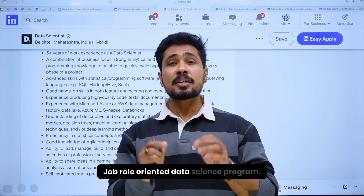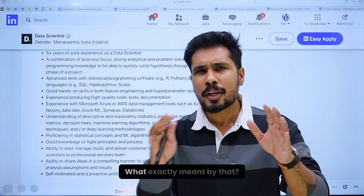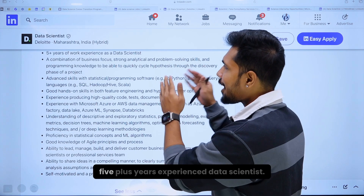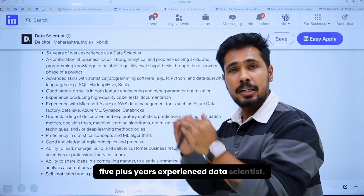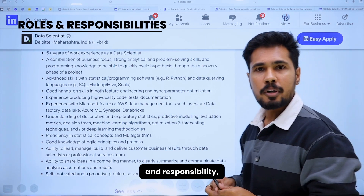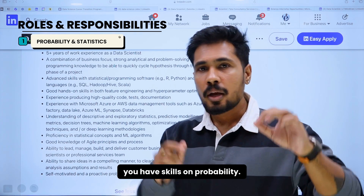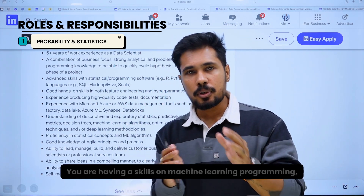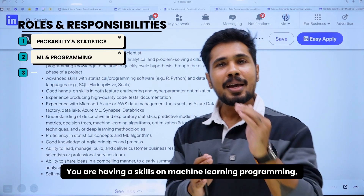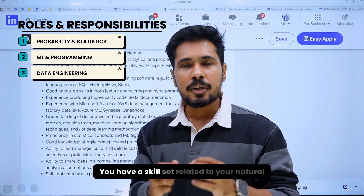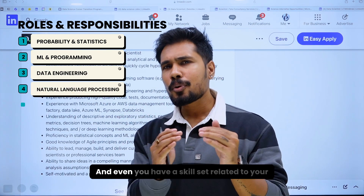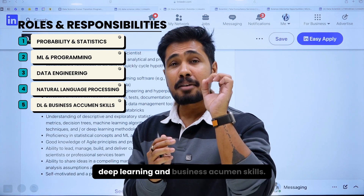This is a job-role oriented data science program. This is a job post for a 5-plus years experienced data scientist. If you walk through the entire roles and responsibilities, you have skills on probability, statistics, machine learning, programming, data engineering, natural language processing, and deep learning.